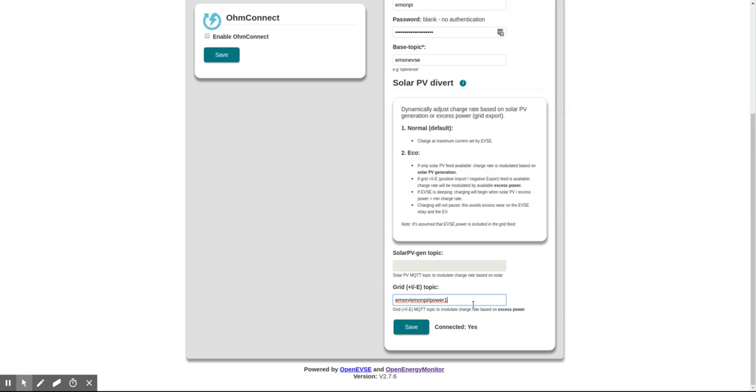This is what tells the OpenEVSE whether you're importing or exporting and how much power. This assumes you've connected CT1 of the EMONPI to your grid import/export feed in your house, and this should be positive when you're importing and negative when you're exporting power.